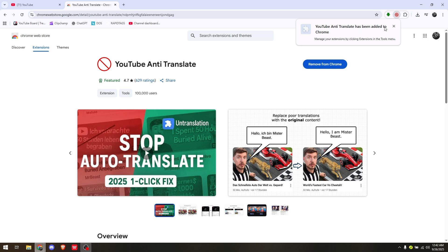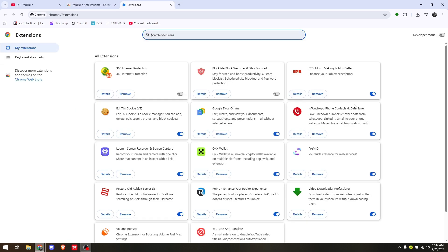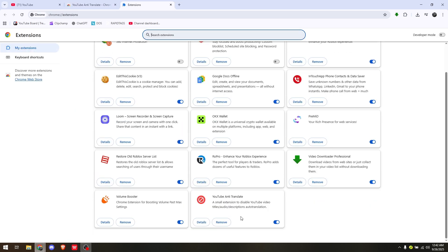Once it's downloaded, access it by clicking on the three dots, hovering over 'Extensions,' and then going to 'Manage Extensions.' Simply open up the YouTube Anti-Translate extension that you just downloaded, then access YouTube.